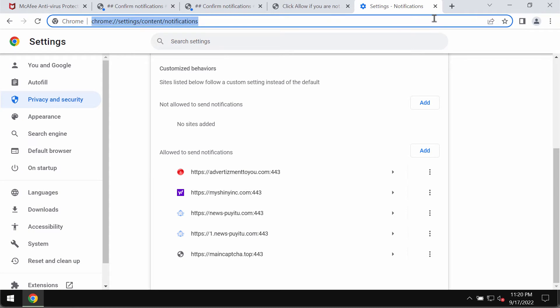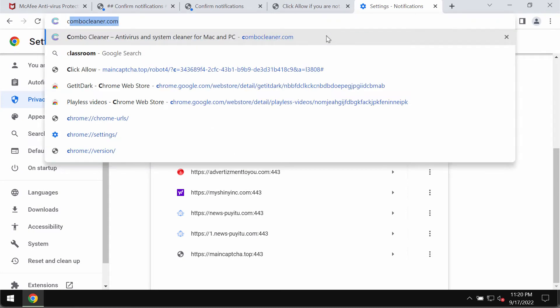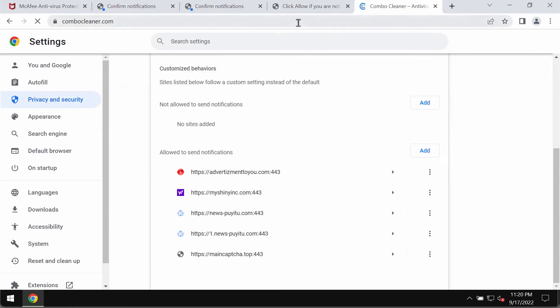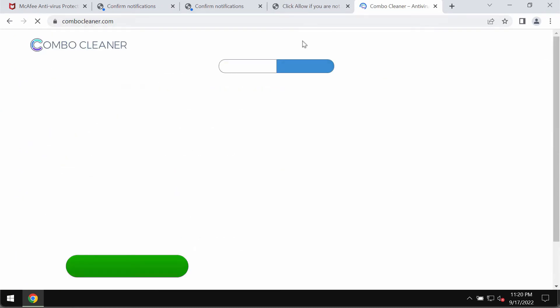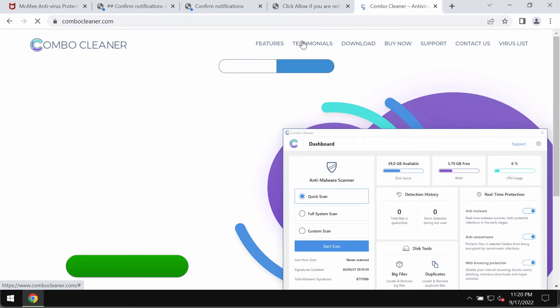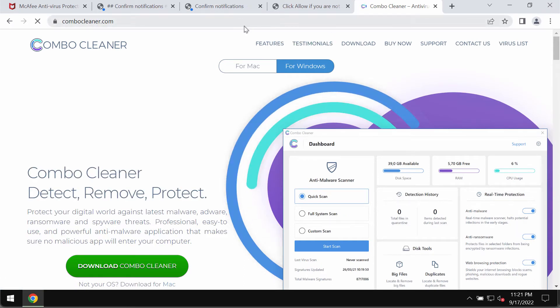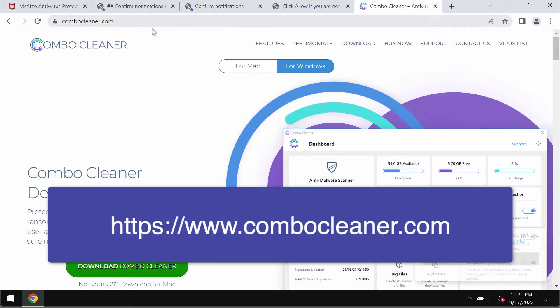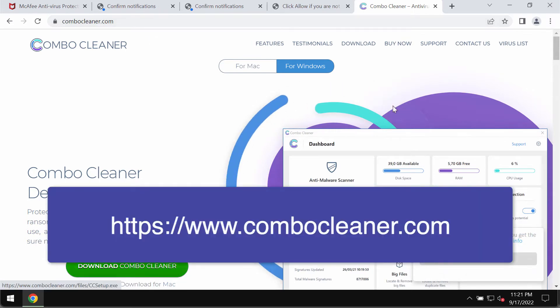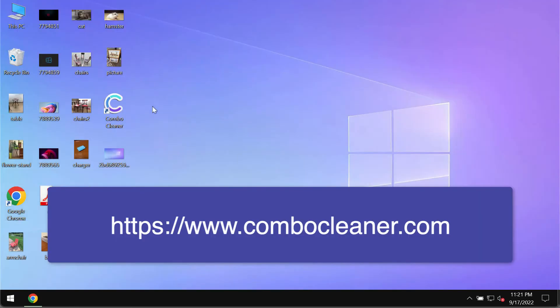Finally, I would also recommend that you scan your computer additionally with ComboCleaner antivirus. You may get it on the official page ComboCleaner.com. Use this green download button.